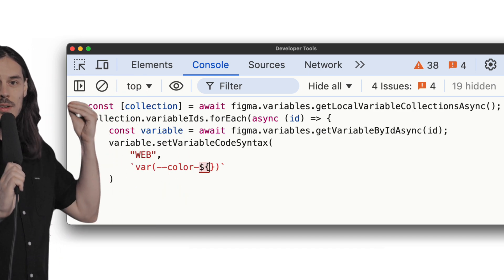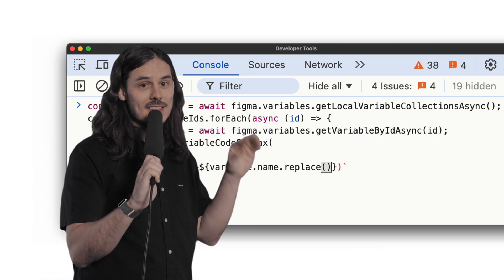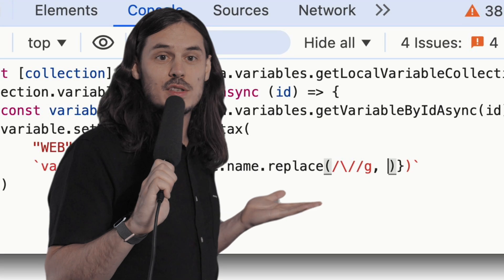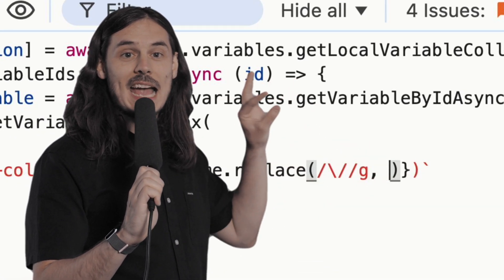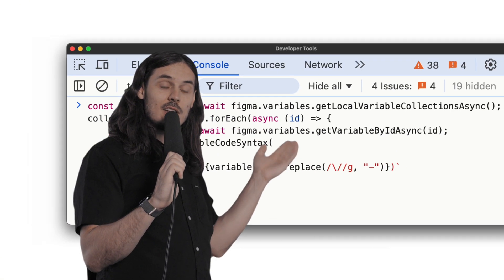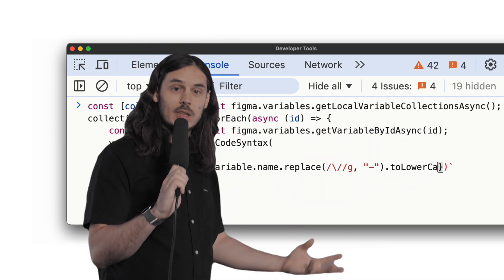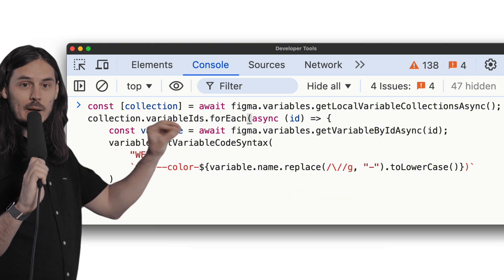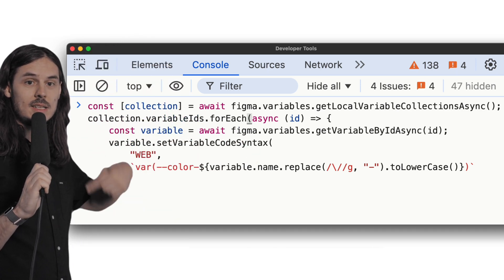We take the name of the variable and transform it: we write `variable.name.replace` with a regular expression. This regular expression finds any slash in the name and replaces it with a dash — slash to hyphen, whatever you want to call it. Then we call `toLowerCase` to transform the whole thing to lowercase. Some people call this kebab case — lowercase words separated by hyphens. So we're hyphenating the name and adding a prefix.